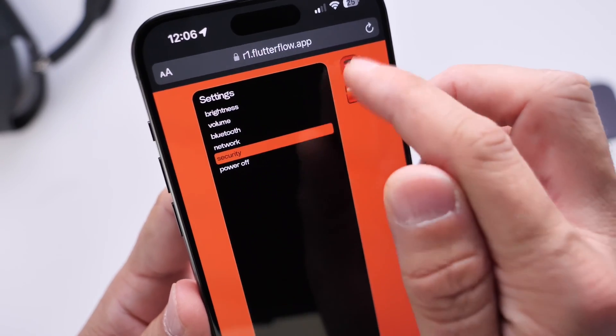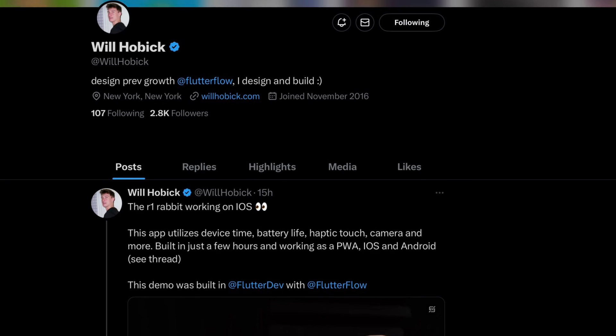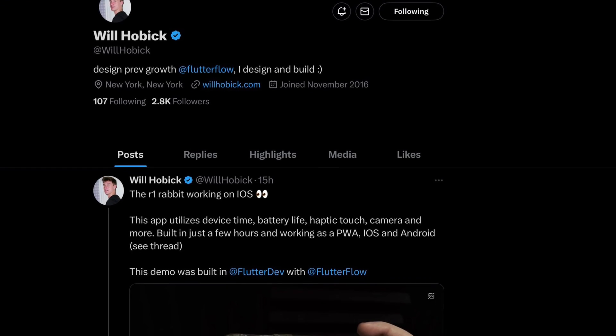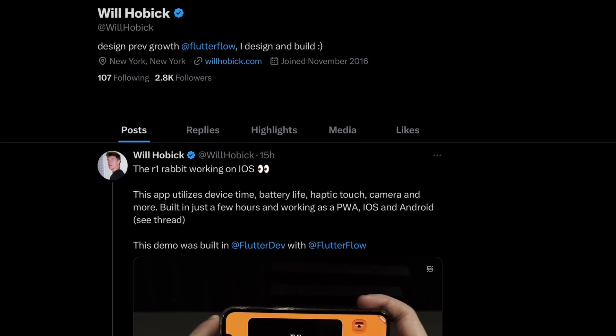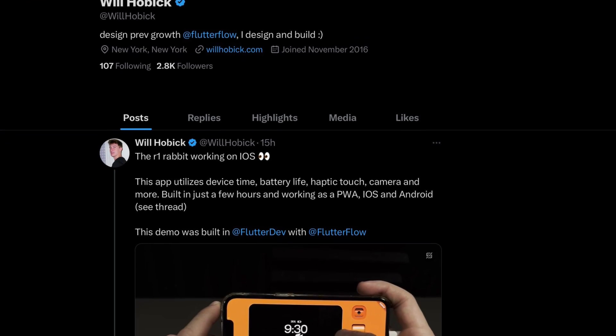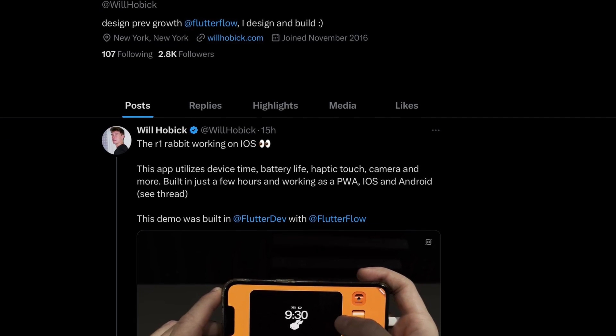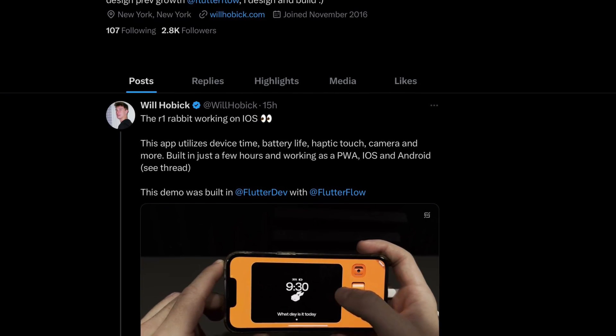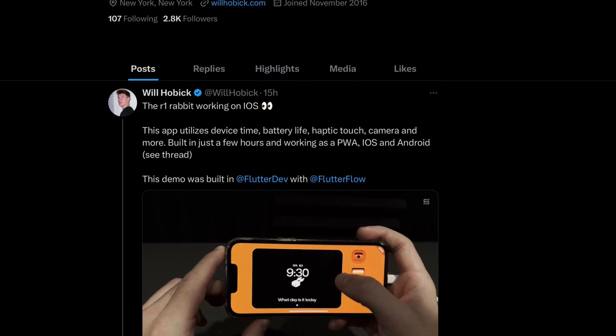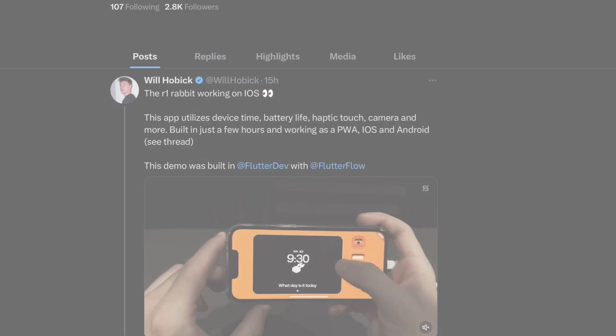Now before we begin with the demo, big shout out to Will over on X. If you want to learn more about this project, he is the guy to follow, so I'll link his X in the description down below. Make sure you give him a follow.